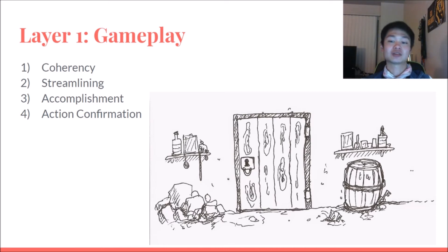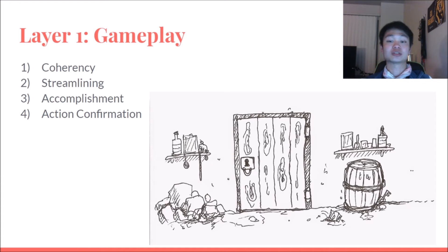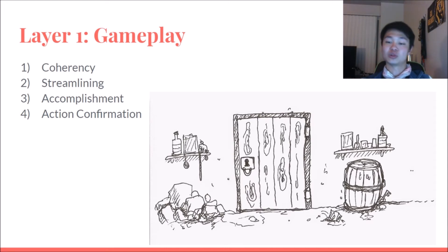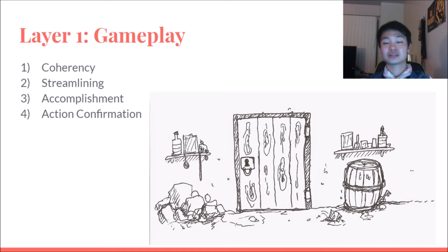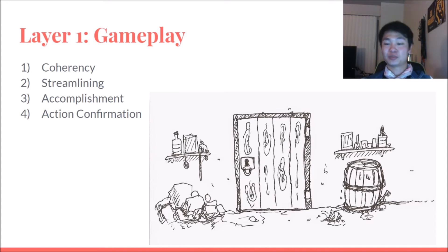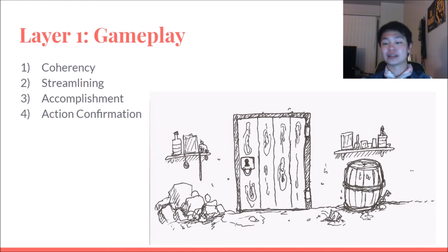Lastly, we have action confirmation. The basic idea is that players must understand what they are doing and why they are doing it. Mechanically, I jump over a hole to not fall in, or I shoot a bad guy so I don't get shot. Narratively, the player must also understand their actions — they might be trying to push a button to activate a machine that stops the villain. But if the player stumbles upon that button by accident with no idea what it does, then the narrative is lost in the gameplay.